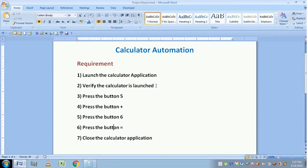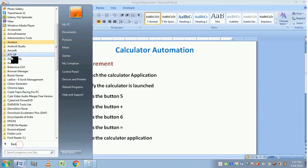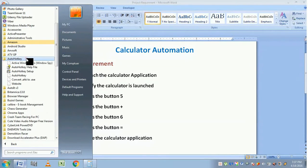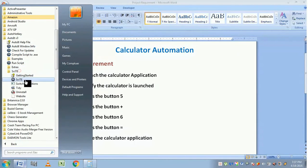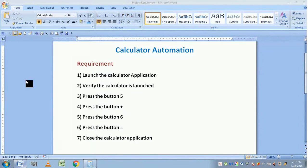Once it is done, we want the script to close the calculator application. That is our requirement and what we are going to do now. To do that, open the SciTE editor — go to Programs, AutoIT v3, and you will find the SciTE editor.